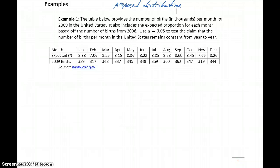In example 1, we have a table that provides the number of births in thousands per month in 2009, and also the expected proportion for each month based off the births from the year before. What we're trying to test is the claim that the number of births per month in the United States remains constant from year to year.